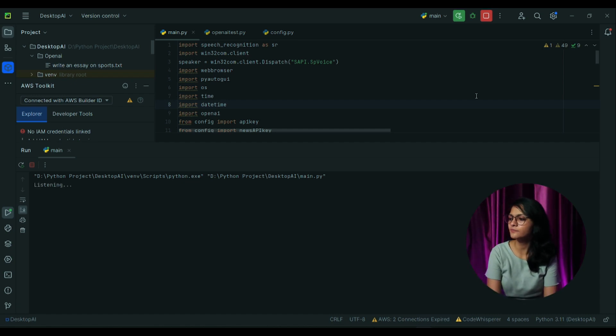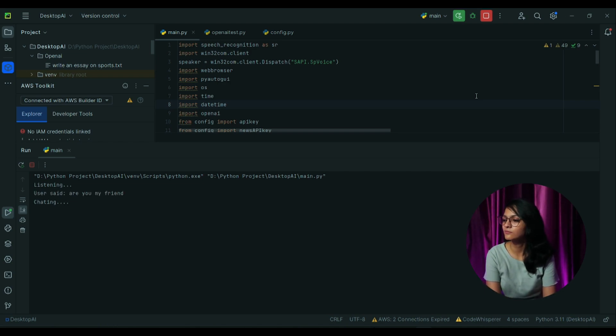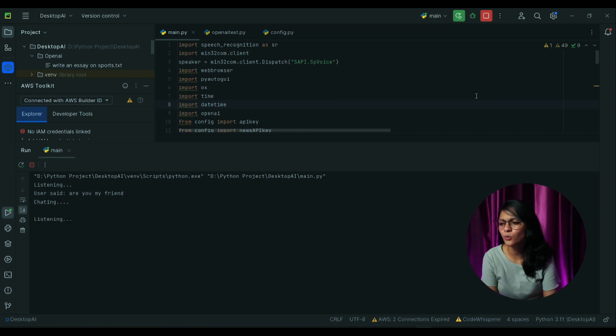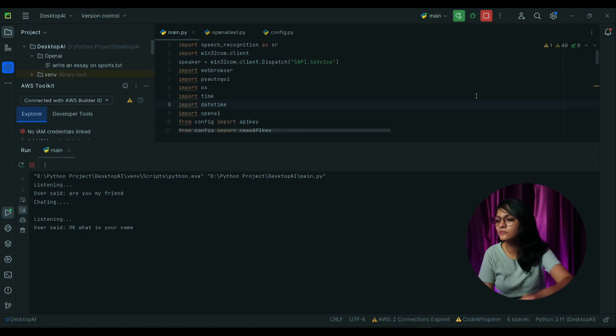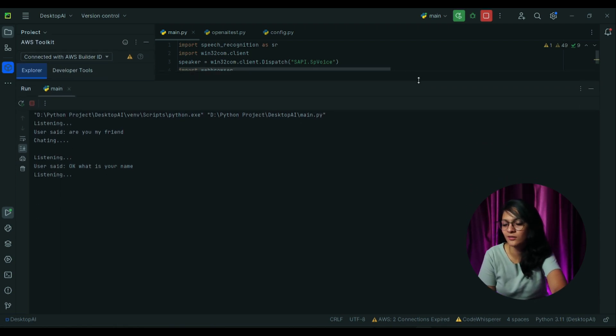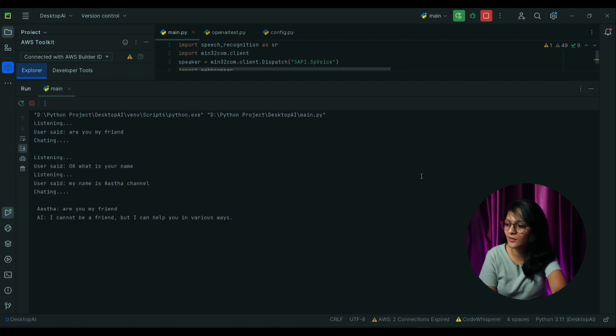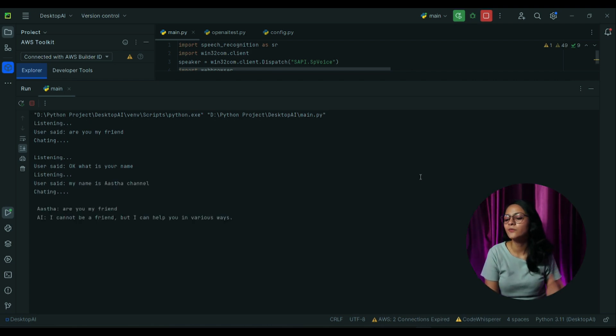Are you my friend? I cannot be a friend, but I can help you in various ways. Okay, what is your name? My name is Krish. My name is Aastha.